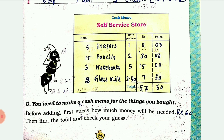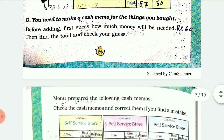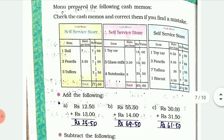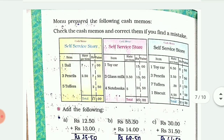Here a sample bill template is given. We have been asked to fill in the items, the rate per item in rupees and paisa. You can write your own data and then total the amount in rupees and paisa.